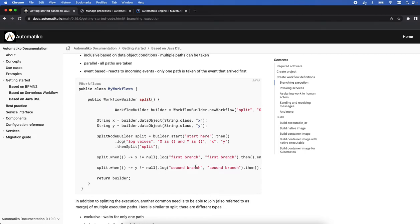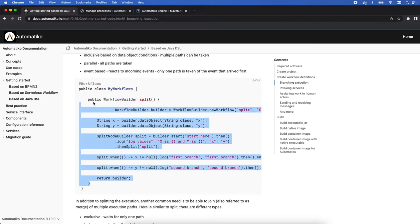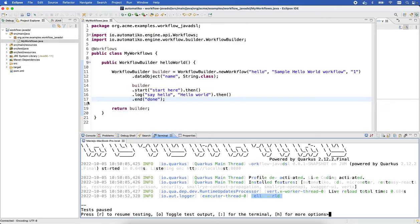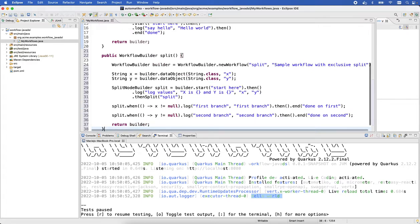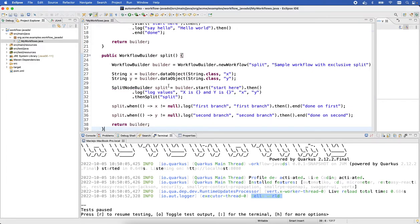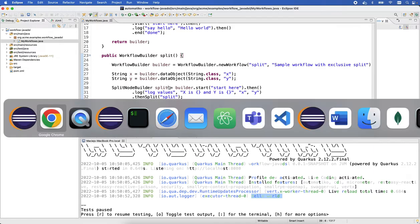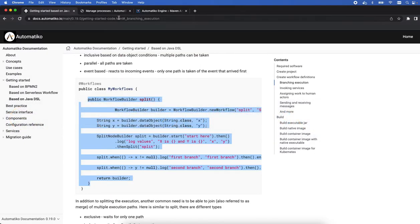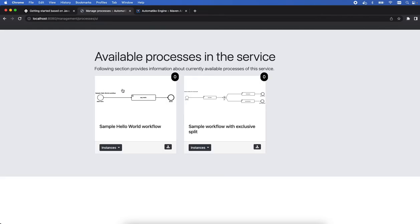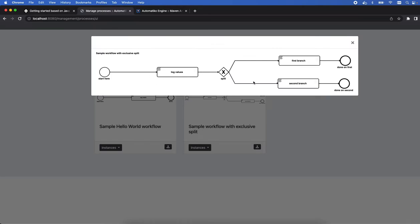So you can see here we have the options to do the split with one branch or the second branch. We can actually get this method as well and let's just put this into our workflows and just resolve the imports. That's pretty much it. Let's see if that refreshes automatically.